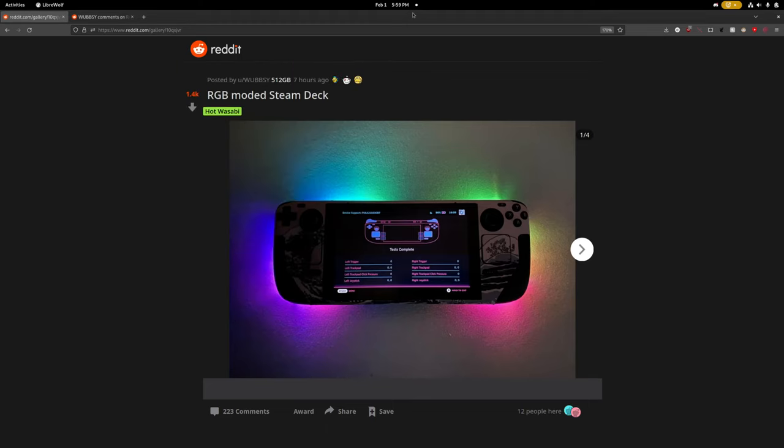Hello world, calcprogrammer1 here. I was browsing on Reddit today and came across this image posted by user Wubzy on the Steam Deck subreddit. RGB modded Steam Deck. It looks really cool just looking at the picture and this is pretty much exactly the mod I had in mind when I did my unboxing of the JSOX transparent rear cover the other day.